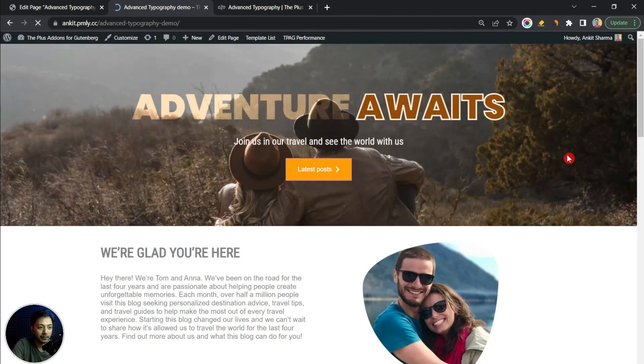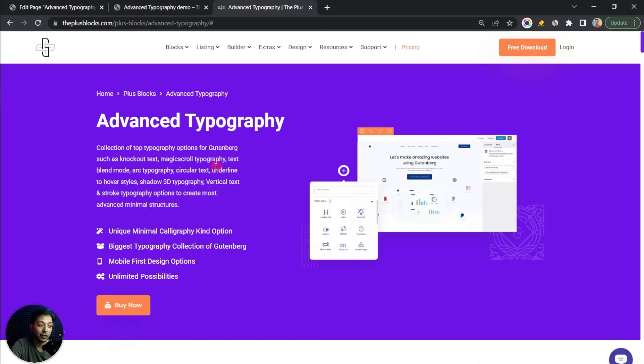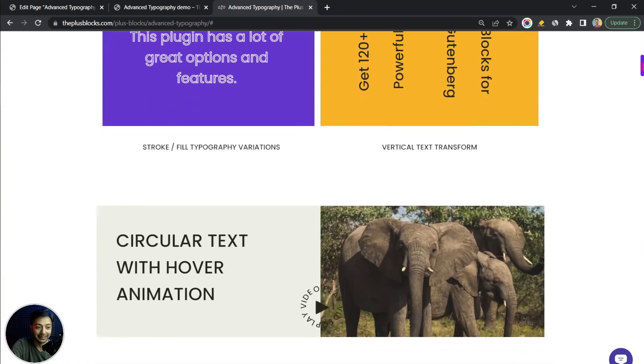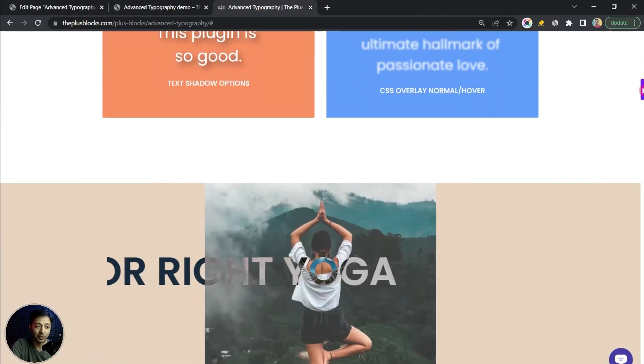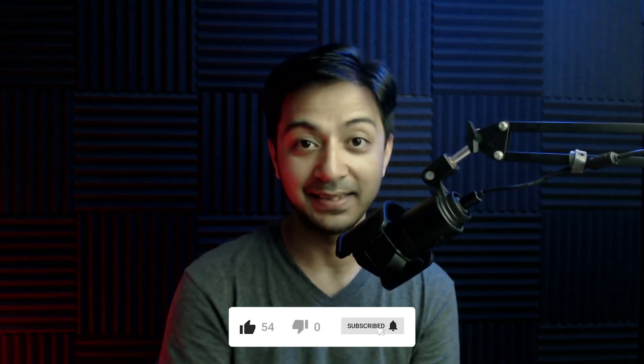After updating and refreshing the front end, we have a single-line text divided into two parts, each with different styling applied. In the end, you can always visit the advanced typography page linked in the video description for various examples and inspiration — you can even copy any design and use it on your website. That's how easy it is to use advanced typography from the Plus Add-ons for Gutenberg to create advanced-looking headings and text on your WordPress website. If you like this video, give it a like and share it — I'll see you in the next video.